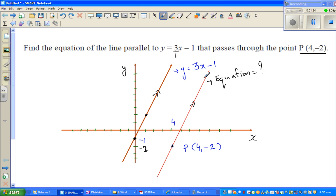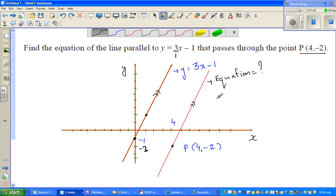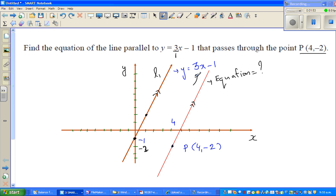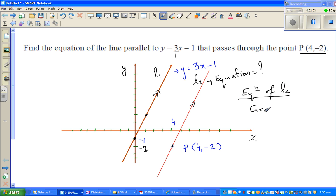The key information is that the gradient of L1 is 3. Because the two lines are parallel, L2 must have the same gradient — parallel lines have the same slope. So let's call the first line L1 and the new line L2. The gradient of L2 is also 3.